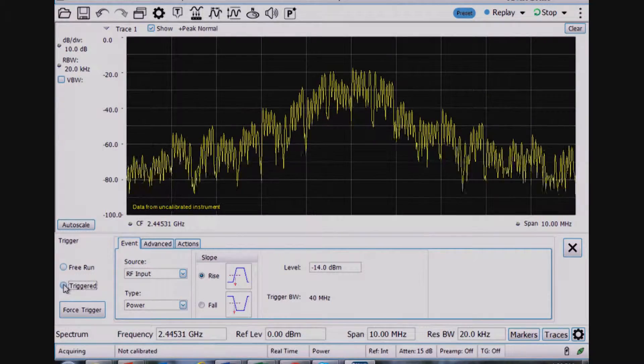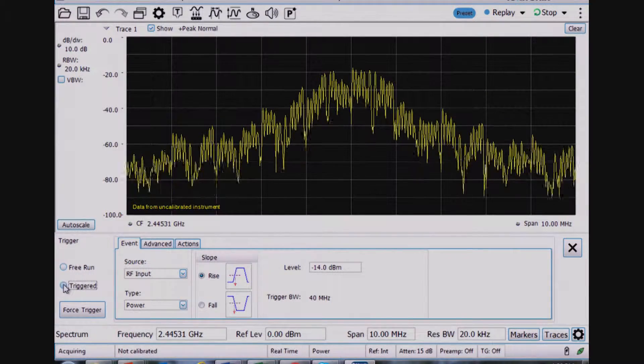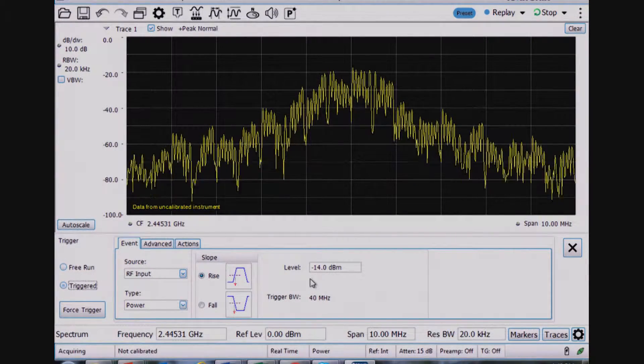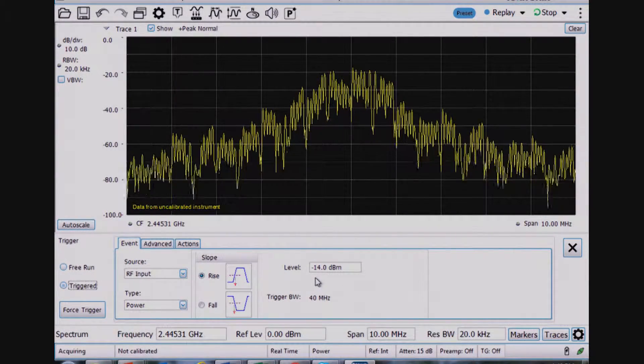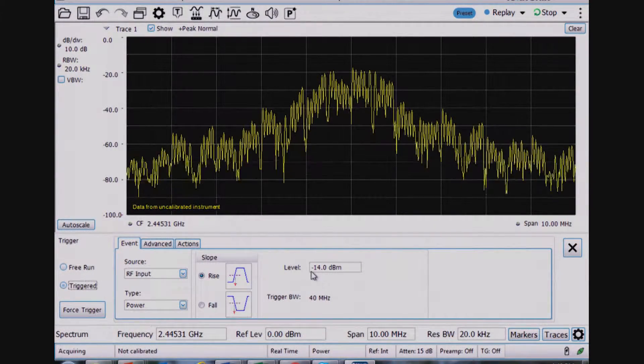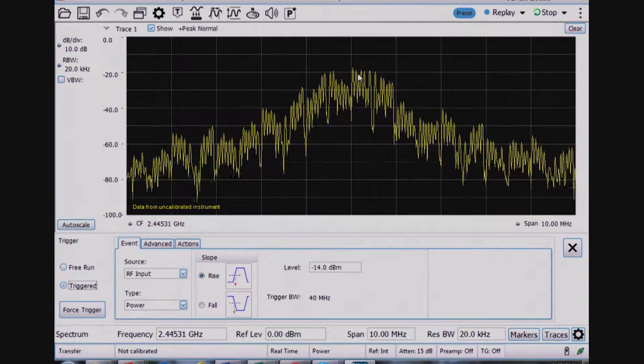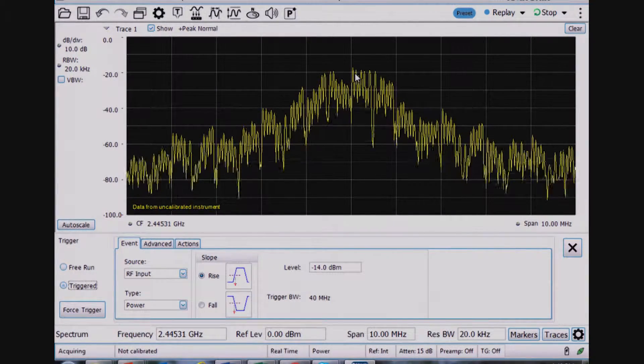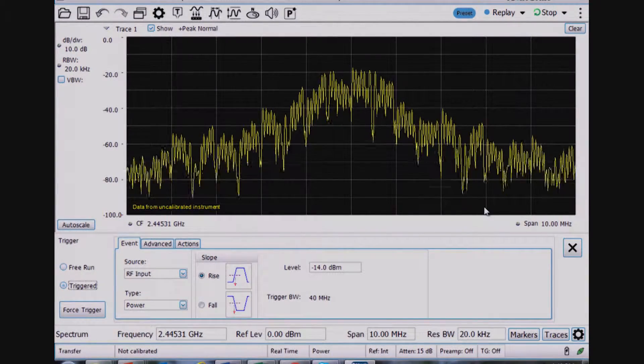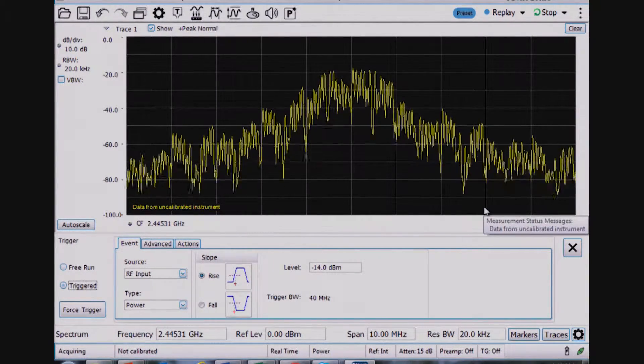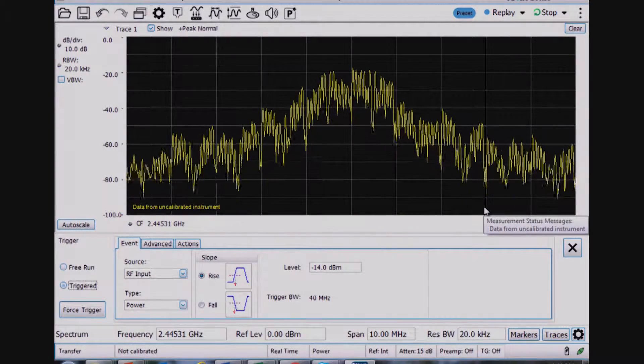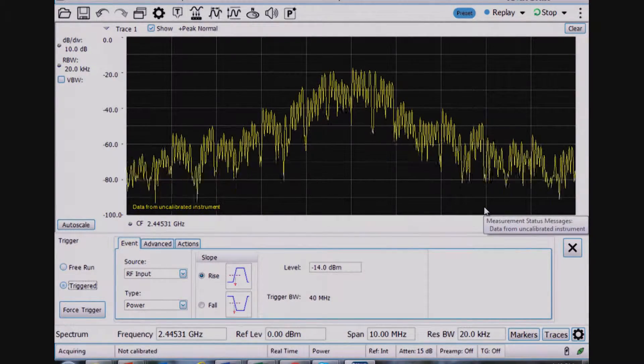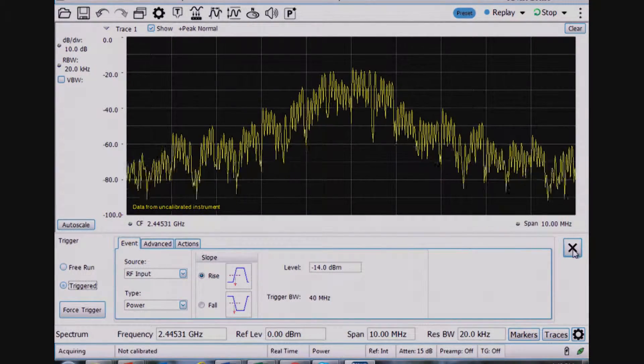So I turn the trigger on and the default trigger level, actually it's not the default. I've already set this to minus 14 dBm. This is low enough of a trigger threshold level to cause me to trigger reliably off every single transmitted burst for this Zigbee device.